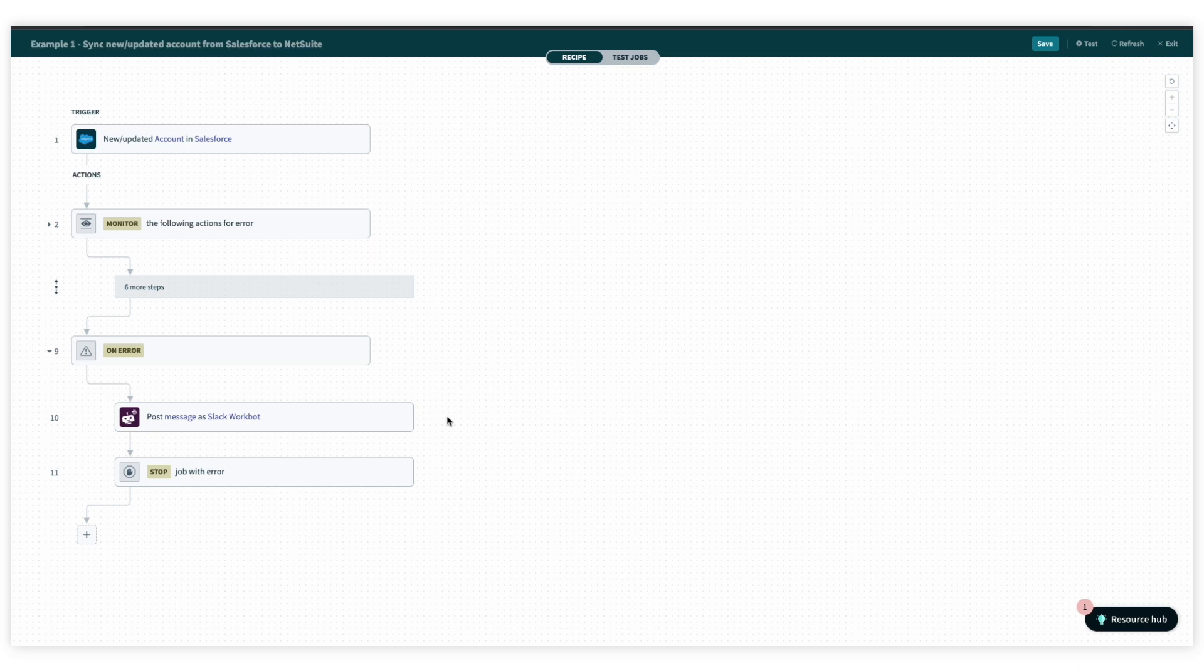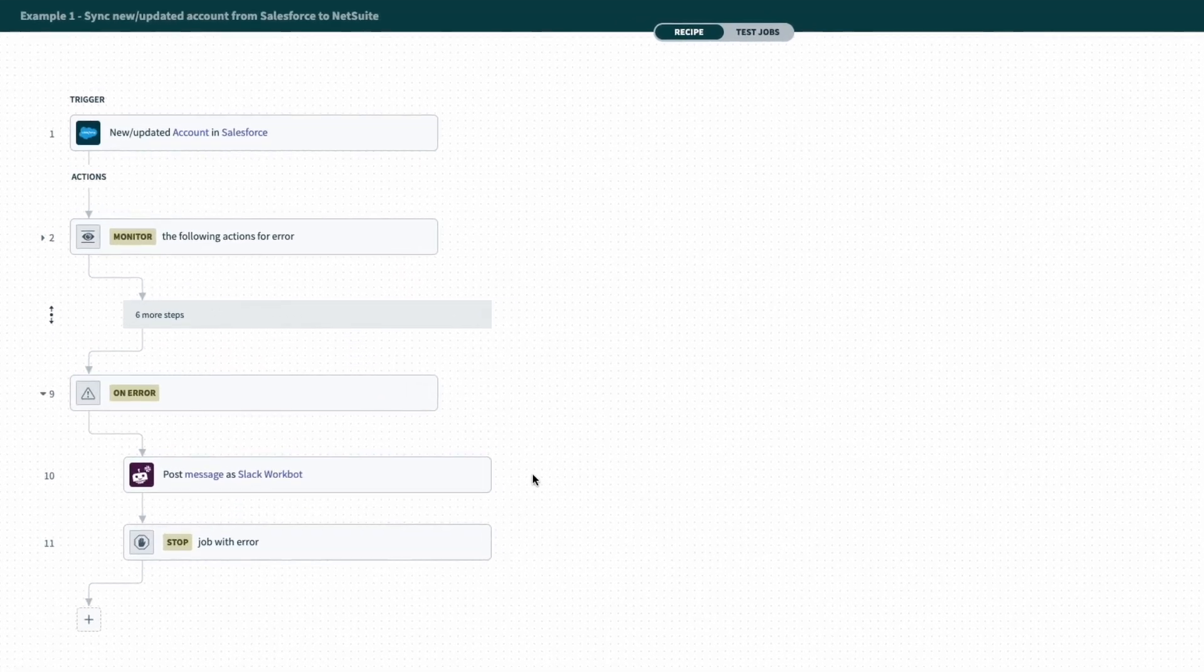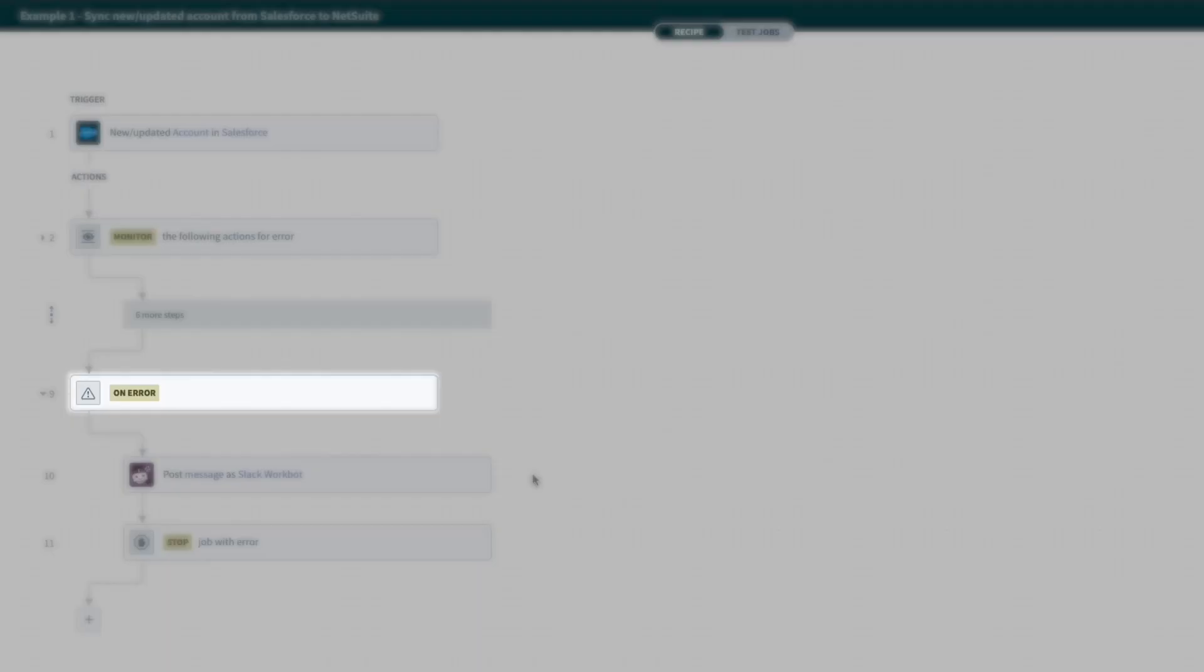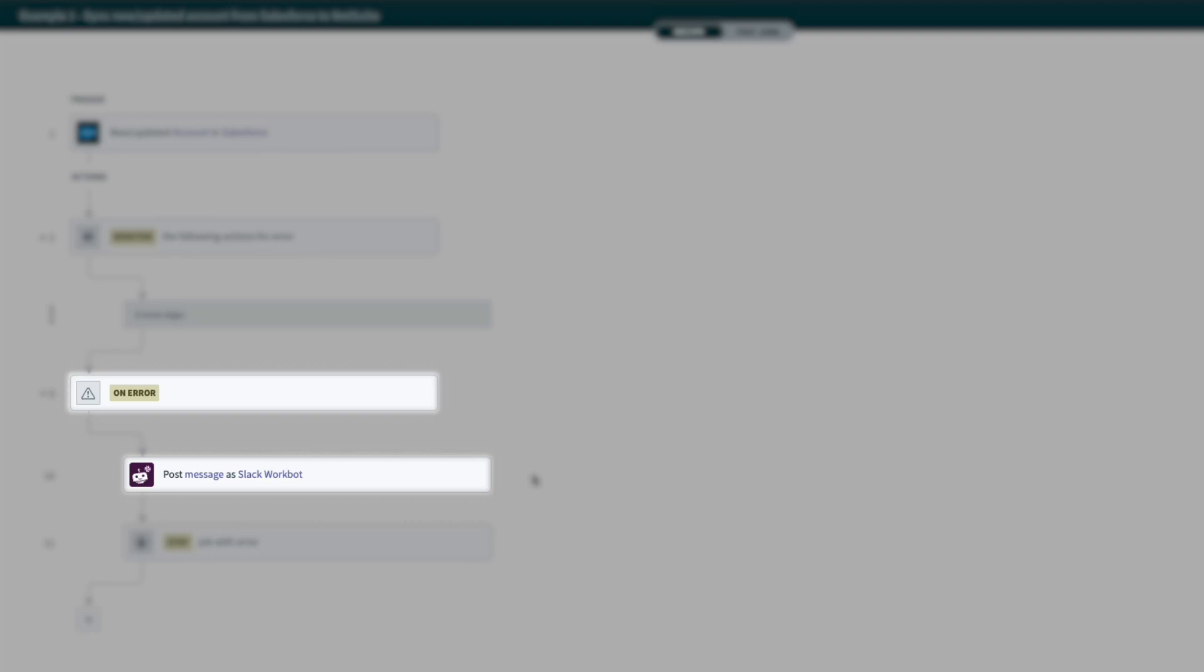Each of them has their own approach to handling errors. In this first recipe here, in response to an error, the builder has simply added an action to send a message in Slack.